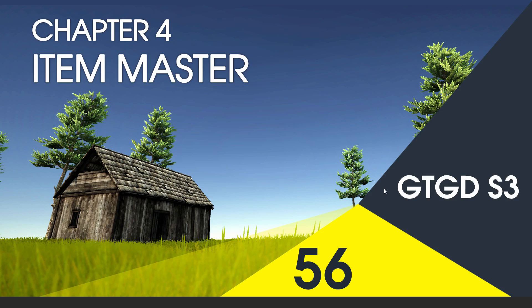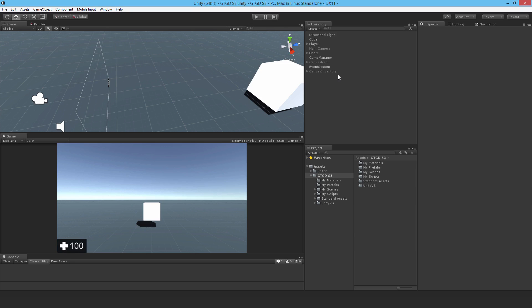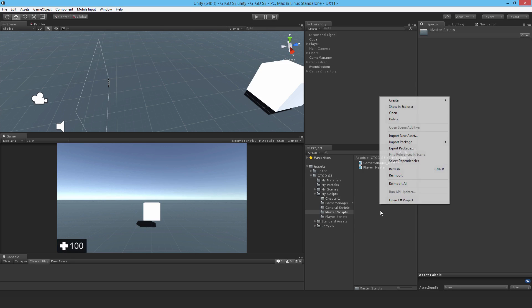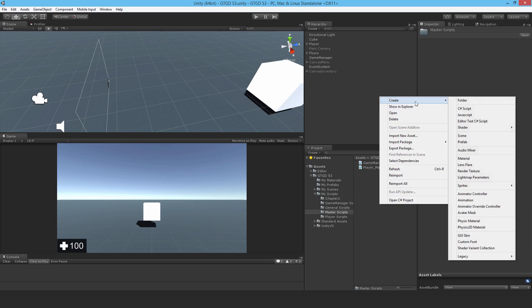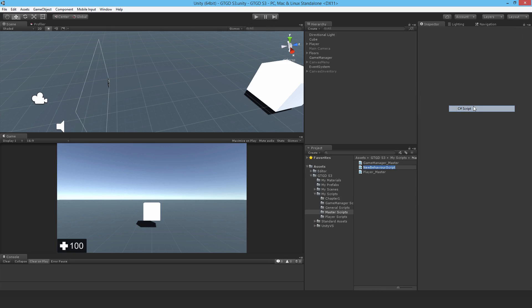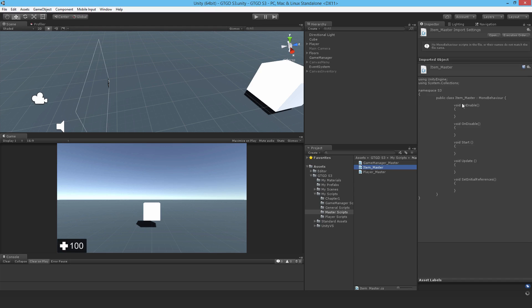Welcome to video 56 in series 3. In this video we'll write the item master script. So I'll write a new script, it's a master script, and I'll call it item master and open it up.